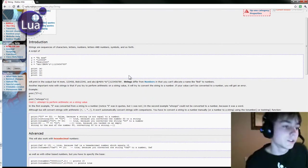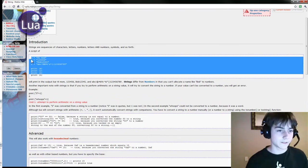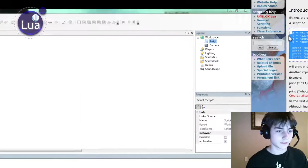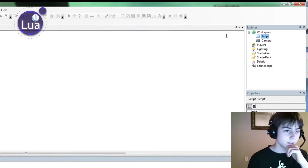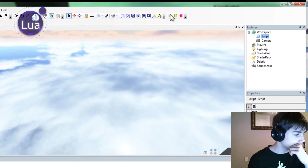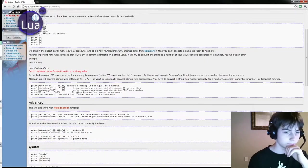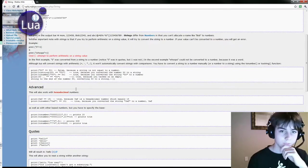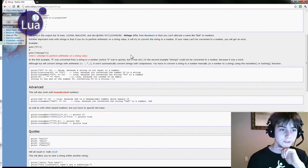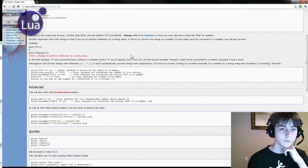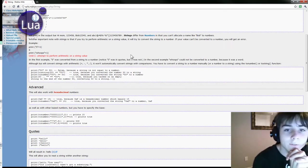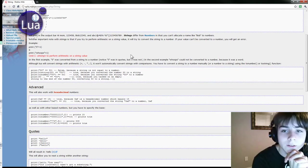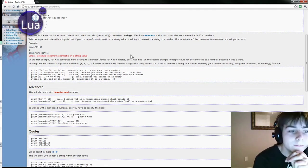Okay, so let's copy and paste this. I guess I'll explain what this is when I understand what it is. Really, all it does is print all this good stuff. Strings differ from numbers in that you can't allocate a name like Bob to numbers. Another important note with strings is that if you try to perform arithmetic on a string value, it will try to convert the string to a number. If your value can't be converted to a number, you will get an error.